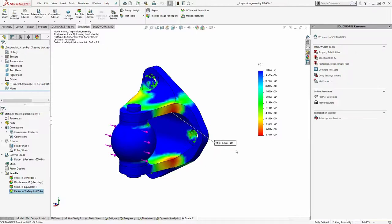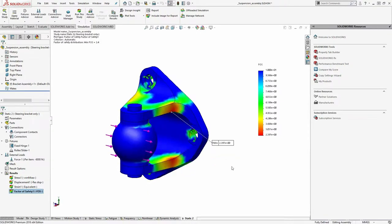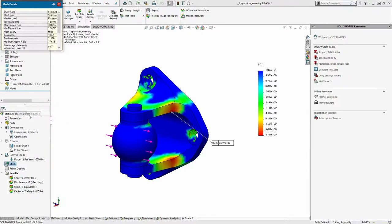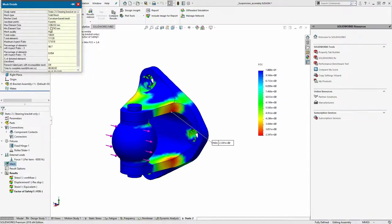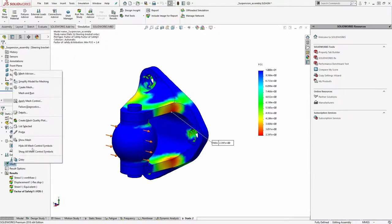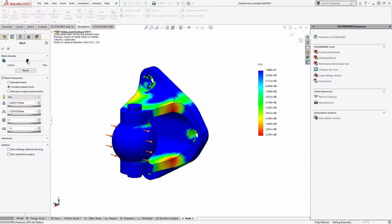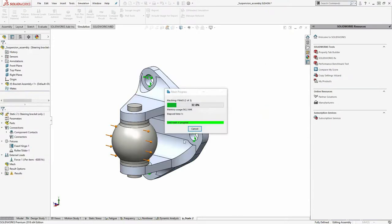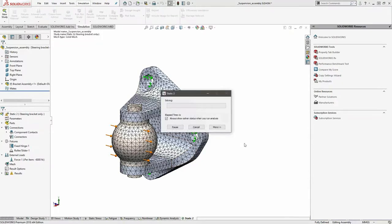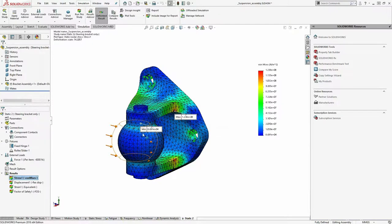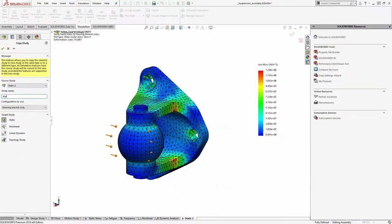The minimum factor of safety here is 2.39 - meaning if I multiplied the load by 2.3 times, I'd get a failure. For mesh details, I can see the maximum element size is 3.8 mm and minimum is 1.2 mm, dependent on the geometry. You can refine the mesh by dragging the slider or typing a smaller value, then rerun the study to check if results change. It's very quick to duplicate and rerun studies: right-click the study tab, copy it, rename it to something like 'static with higher load,' and then change the load or material for the new study.